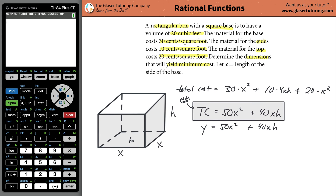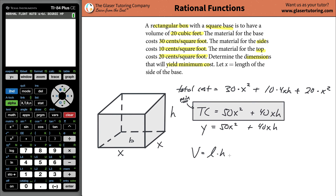That's where the other piece of information comes in — they told us the volume of the box. We need that piece of information in order to solve the problem. The volume of a box is simply the length times the width times the height. They told us the volume is 20 cubic feet, and that equals x times x times h. So this gives us the formula: 20 equals x squared times h.